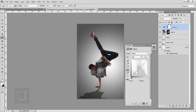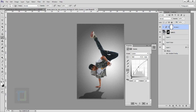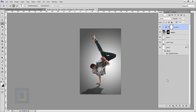Now zoom out, then go and create a new adjustment layer and select Curves. In the Curves, turn on your clipping mask and then increase your brightness so it will only affect the model. This brightness level is more than enough. Close it — the setup is ready.